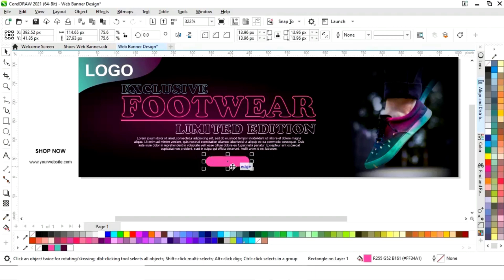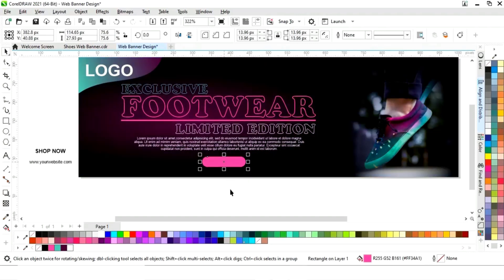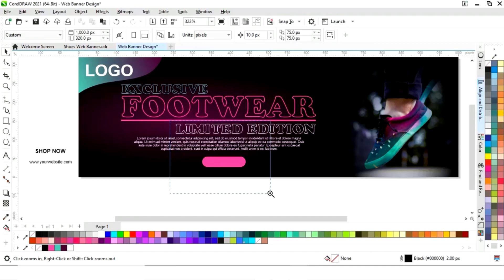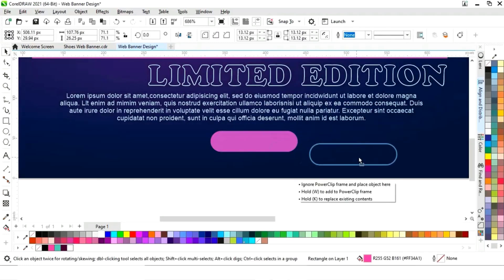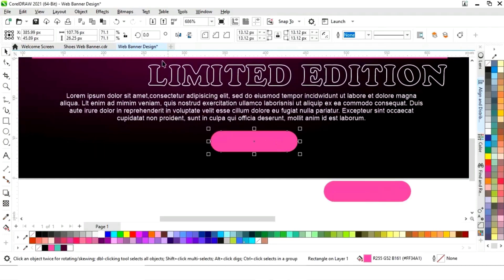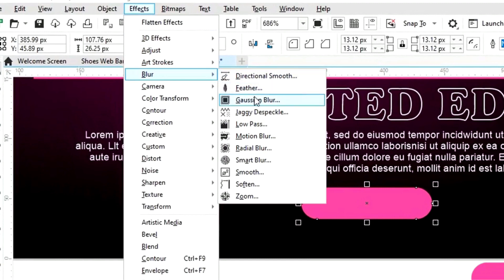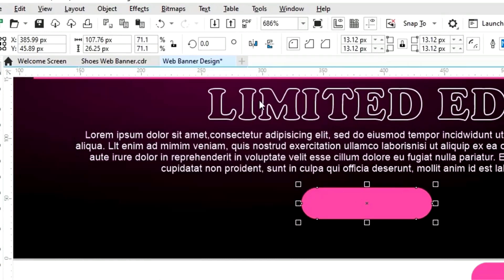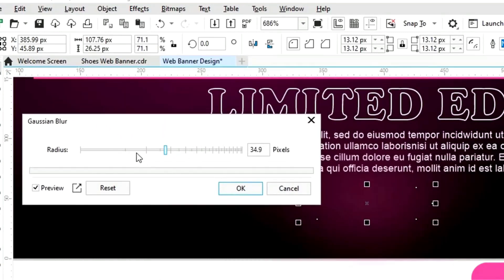Now we will drag and right-click to make a copy. We will select the copy and go to the Effects menu, select Blur, then Gaussian Blur, and adjust the radius.